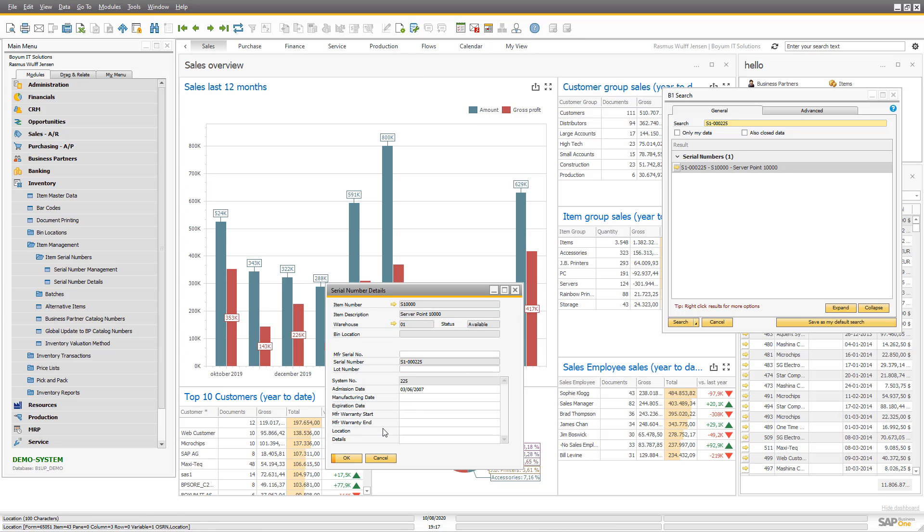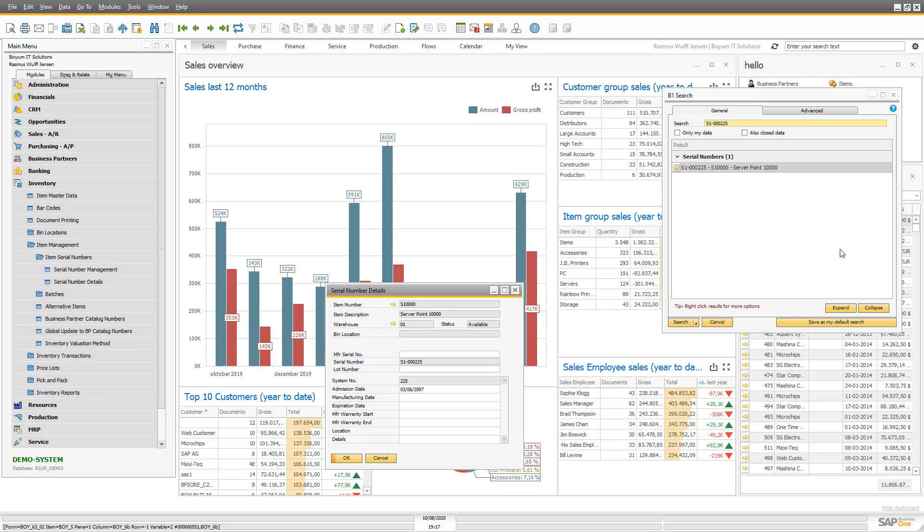Again, you can do this for any kind of data as long as you can write the SQL and as long as you can write the macro that opens up the screen if you need to have that happen as well. So that's all. Thank you for attending and I hope it was beneficial.